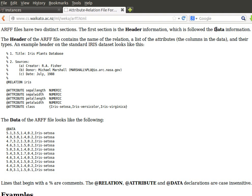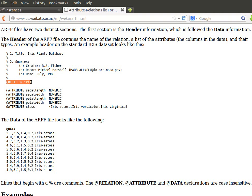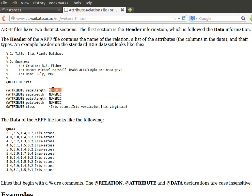So header and data - header information and followed by data information. This is what the header looks like. Any line by the way starting with the percentage symbol is a comment. Then @RELATION, so we give the dataset a name, and then one empty line, and then @ATTRIBUTE, the attribute name and attribute type.